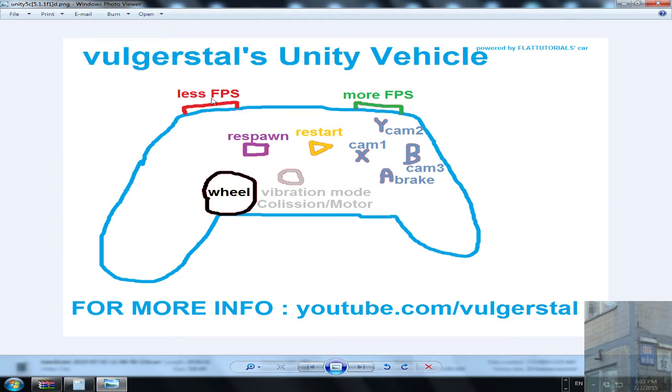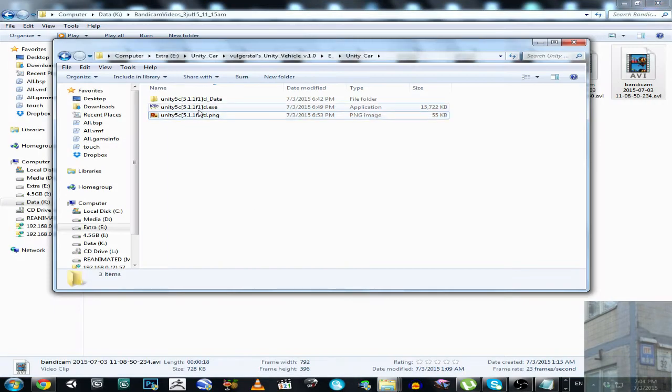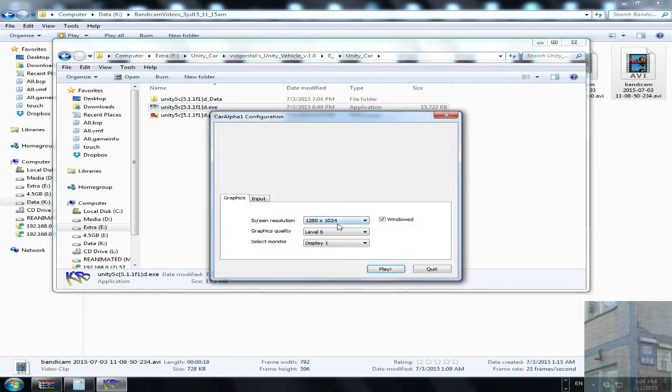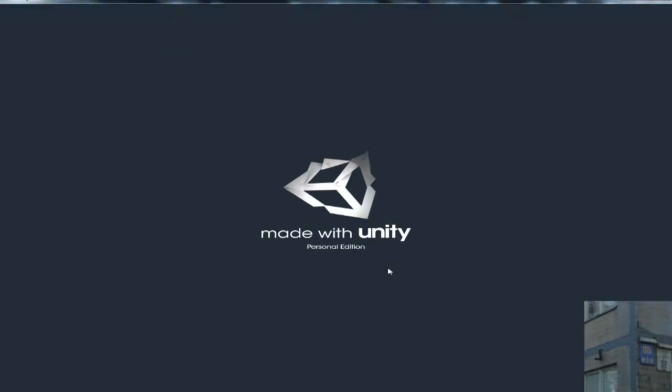Powered by Flat Tutorials Car, this is my channel. Okay, now let's launch this guy. I will work in windowed mode because I need to. So play button, this is how it looks like.